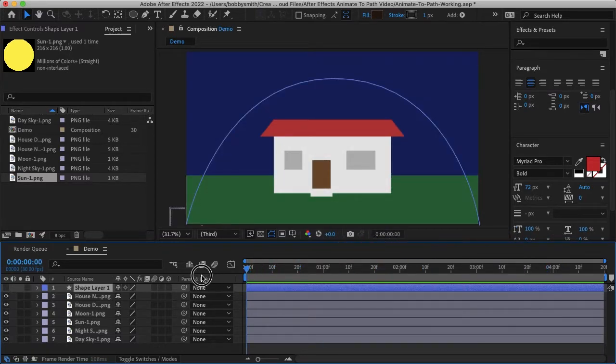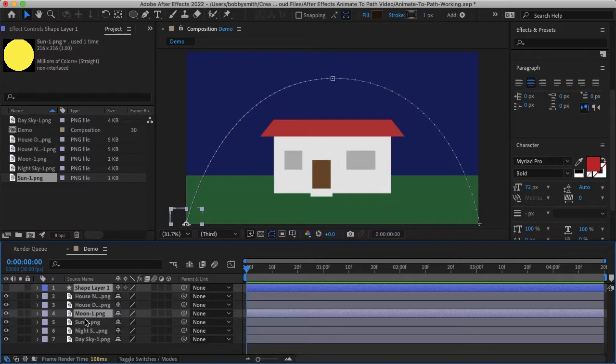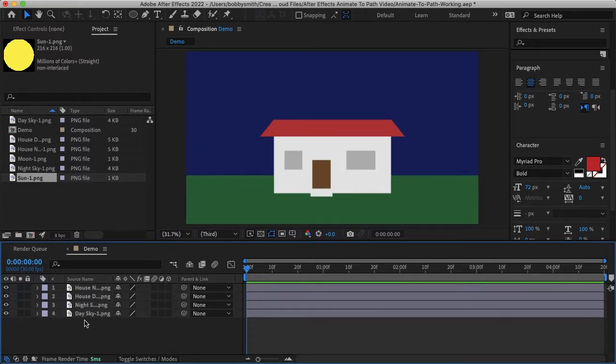So let's go ahead and start fresh. I'll delete my shape layer, my moon and sun, and the first thing we'll want to do is create the path for these shapes to go on.